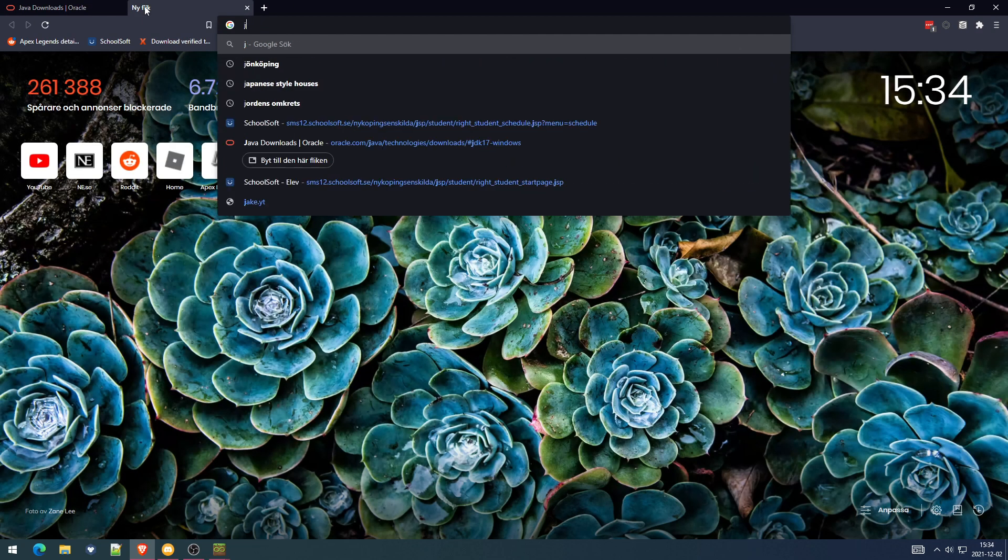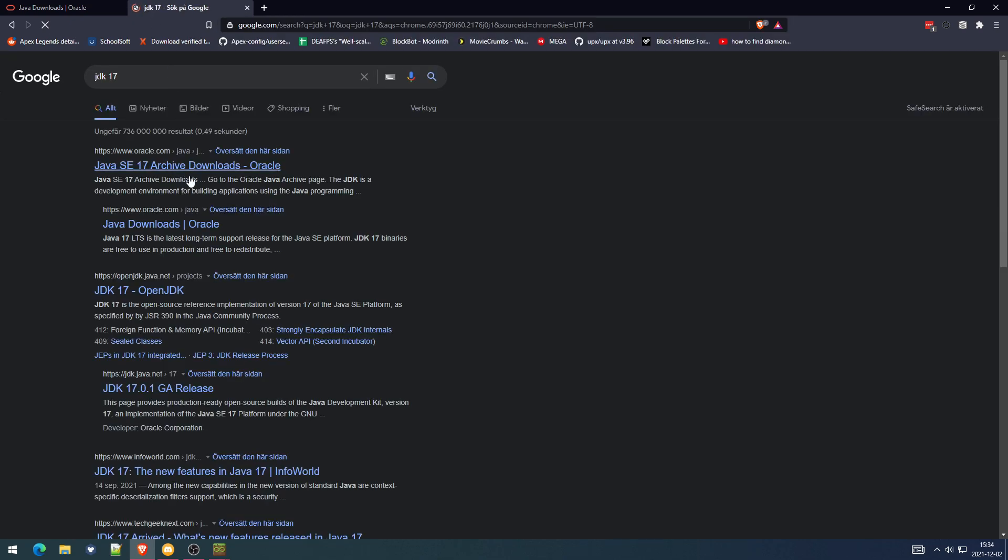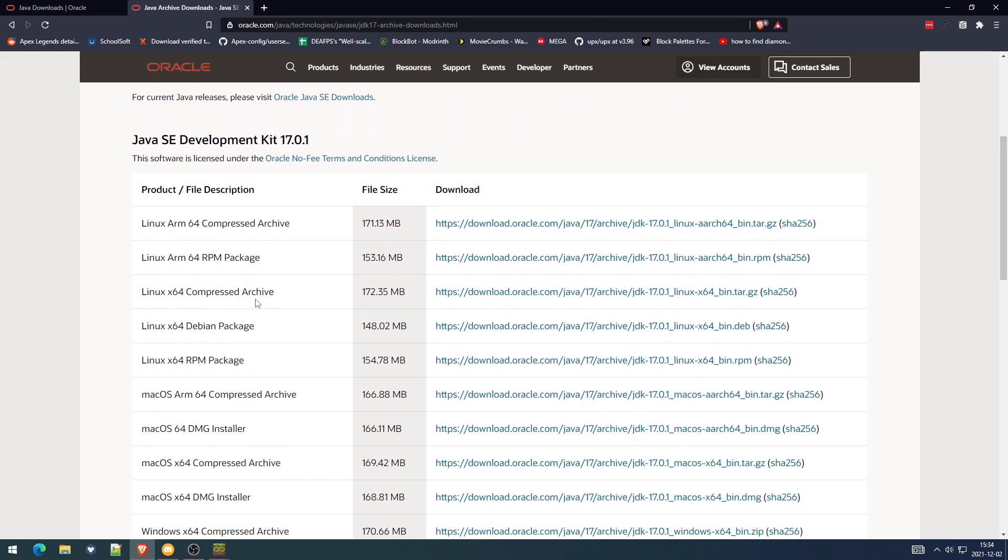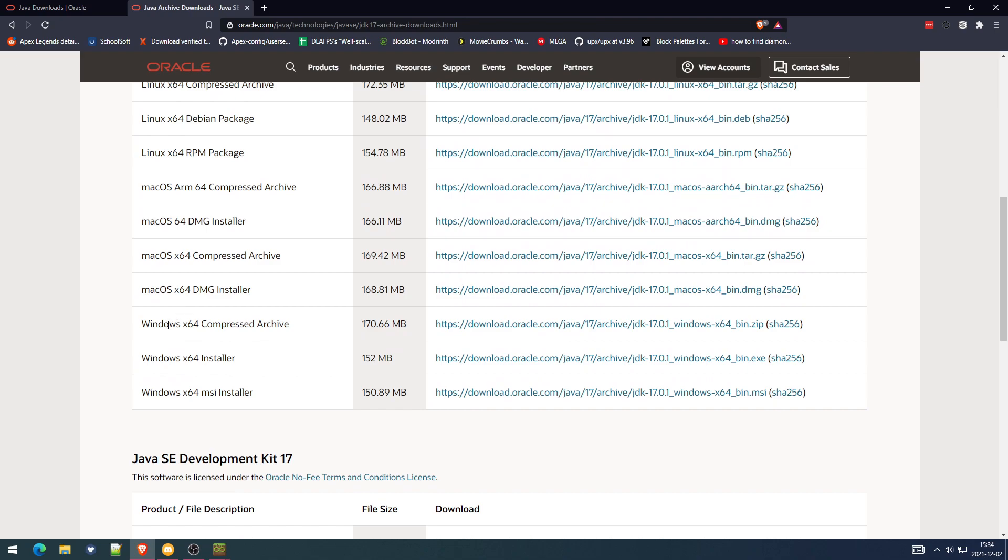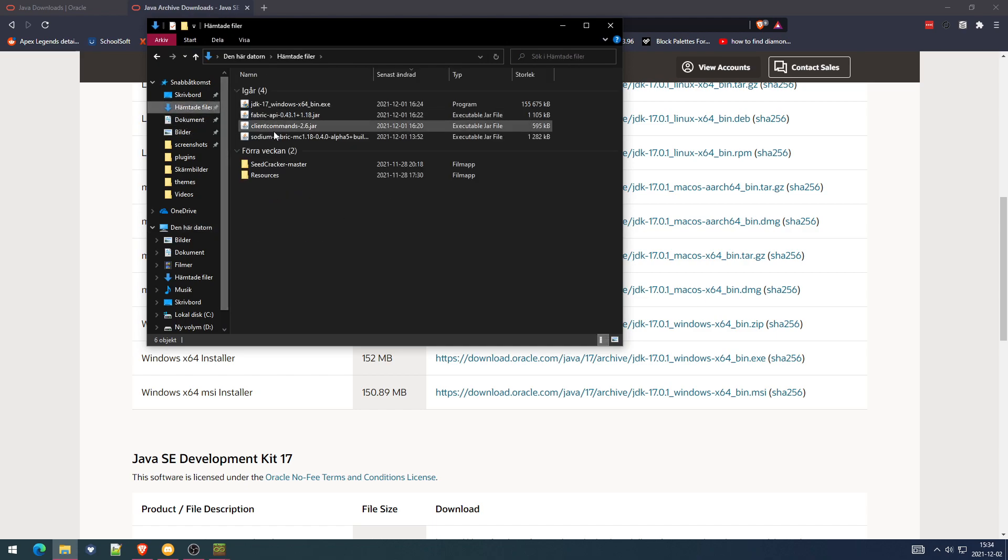JDK 17 should be in this one right here. Look for the Windows mx64 installer, download it, launch it.